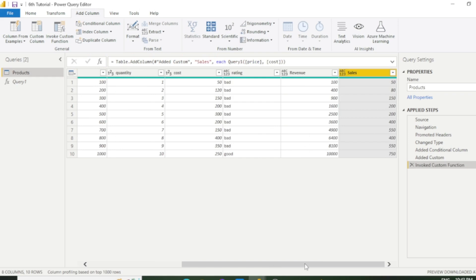Now you can see a new column has added with calculations. That is sales. You can also perform same calculations here in the formula bar.